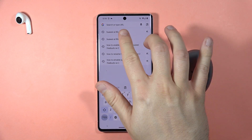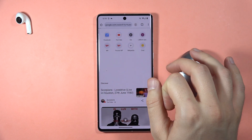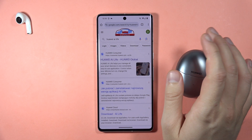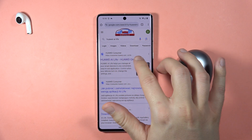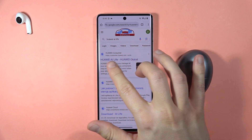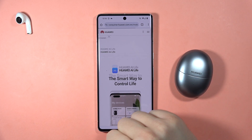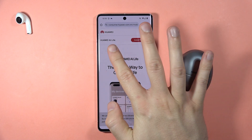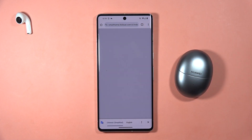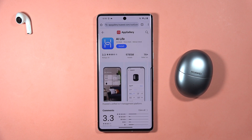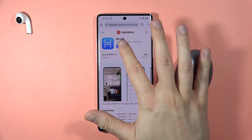In the search bar, type 'Huawei AI Life', make the search, and select the first result — the official Huawei consumer website. Right here we'll be able to get the Huawei AI Life application, so click on 'Install Now' and it will reload the website.